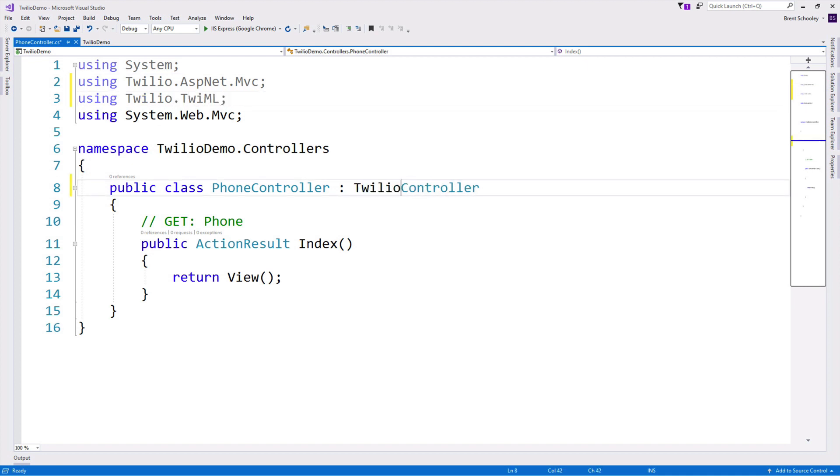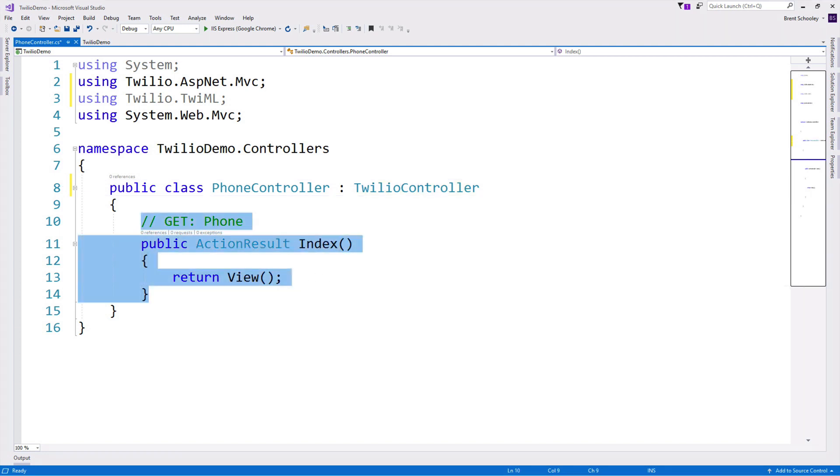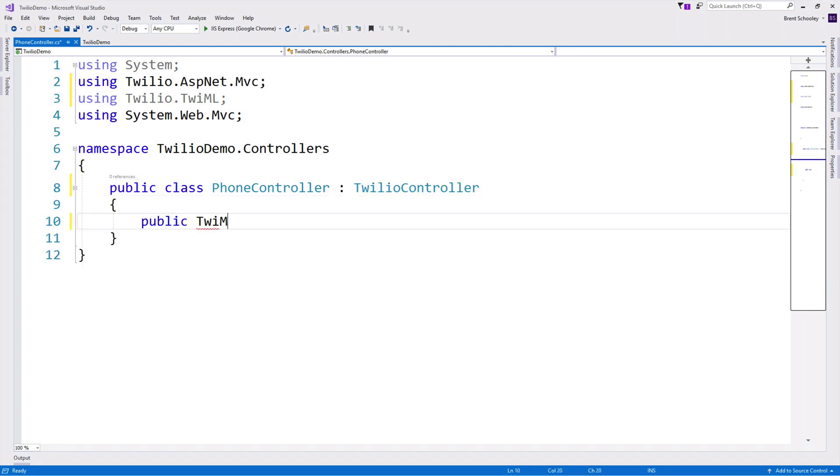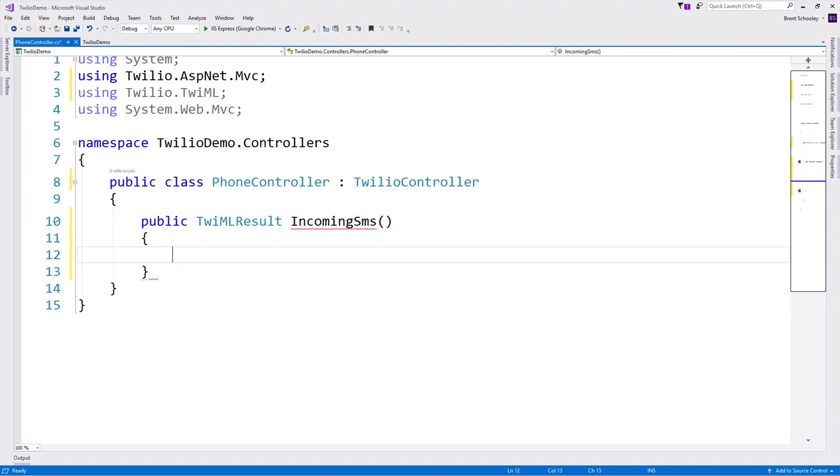we will add some namespaces. We need the twilio.asp.net.mvc and the twilio.twiml namespaces. We'll change the type of our controller to TwilioController, which will give us an action method of TwiMLResult that we can create, which will return some TwiML.